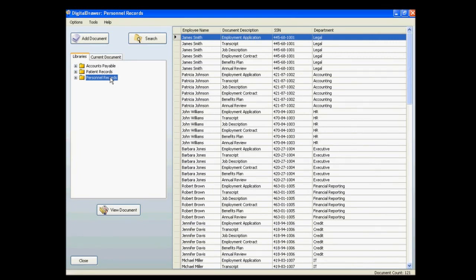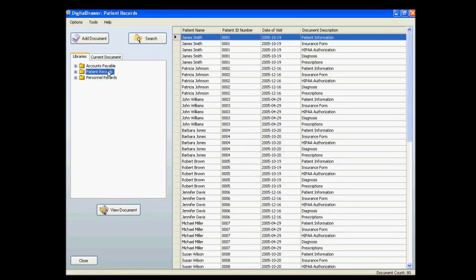There is no limit to the amount of document libraries that you can have, and you can name the libraries anything you want. This allows you to customize the organization of your files to fit your specific situation. For this demonstration, we will look at the Patient Records Library.